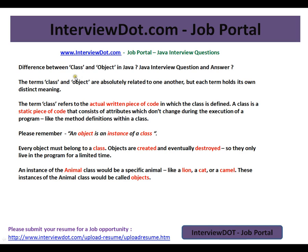The terms class and object are absolutely related to one another, but each term holds its own distinct meaning. The term class refers to the actual written piece of code in which the class is defined. I would say a class is a template — a class is a static piece of code.